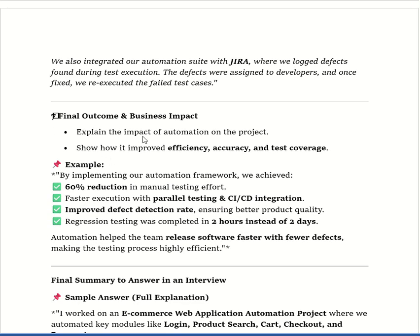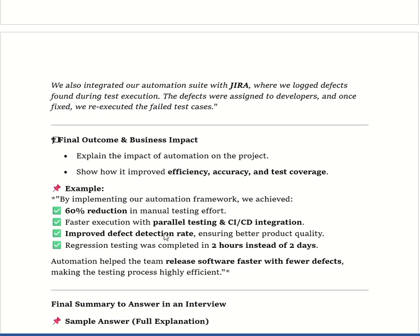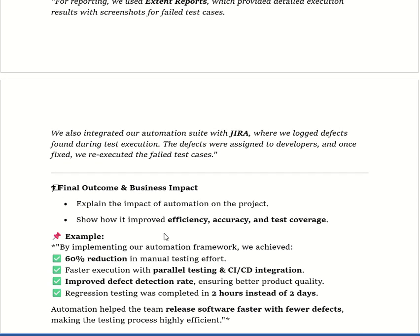For the final outcome and business impact: by implementing our automation framework we achieved a 60% reduction in manual testing. Faster execution was achieved through parallel testing and CI/CD integration. We also improved the defect detection rate, ensuring better product quality. Regression testing was completed in 2 hours instead of 2 days, helping the team release software faster with fewer defects and making the testing process highly efficient.